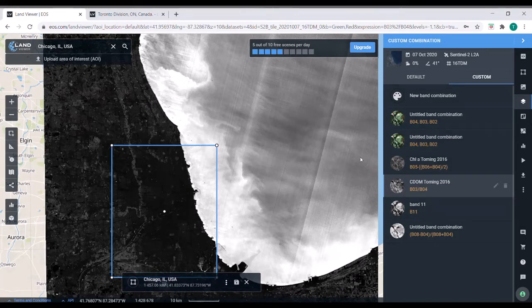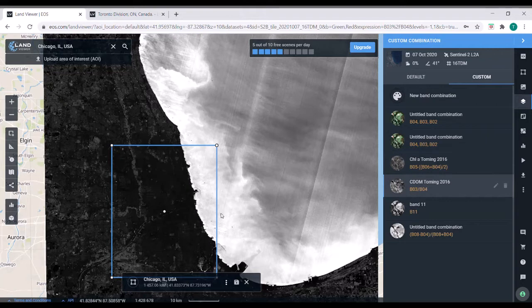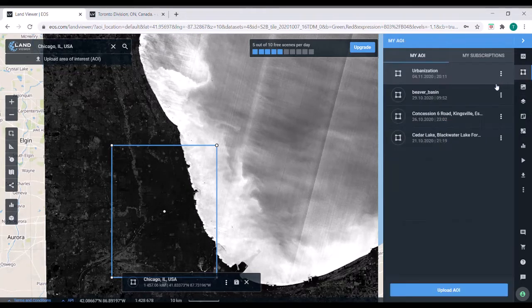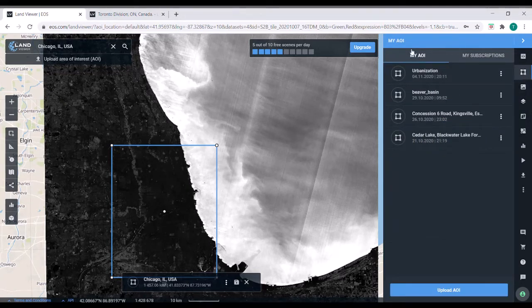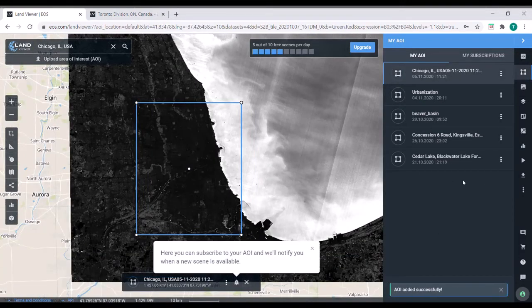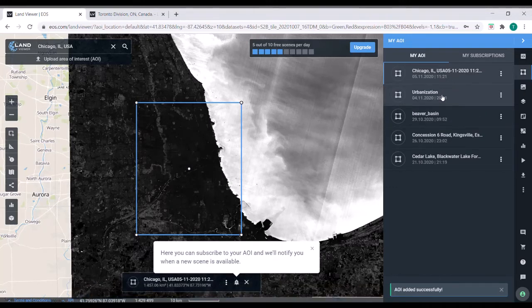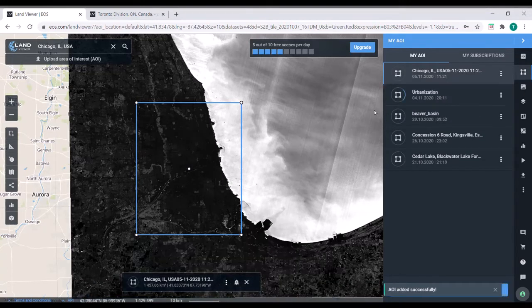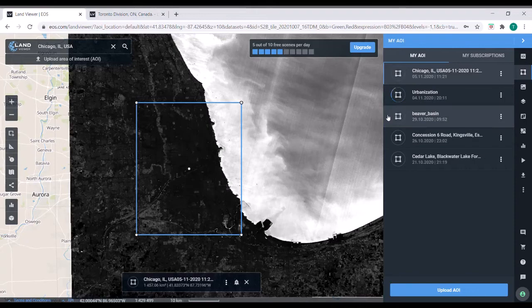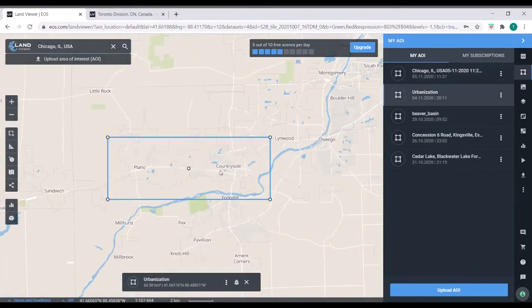In Land Viewer, you can do more than just view different bands. You can also do some analysis. So here under this tab, I've got different areas of interest. If I wanted to save Chicago as one, I could do so. There you go. You see it right there. But I've already marked out an area of interest for some change detection that we can do.